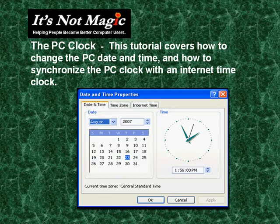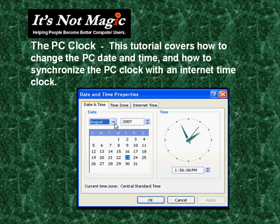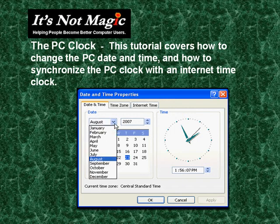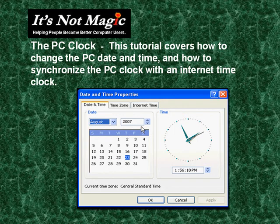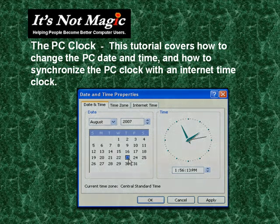Open up the date and time properties. Here in the date and time, you can click on the month and you can adjust the month, you can adjust the year, as well as just highlight and click on the date.